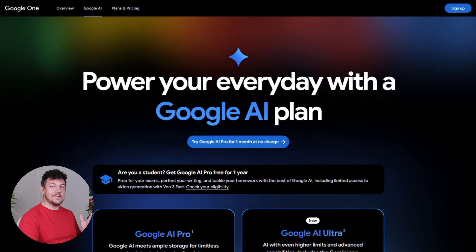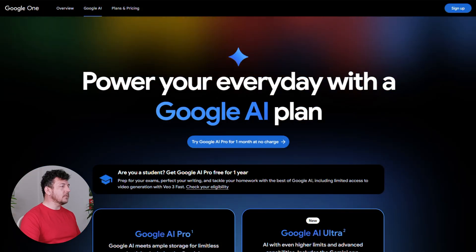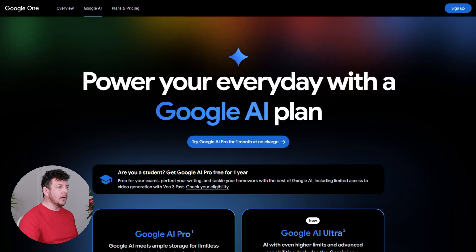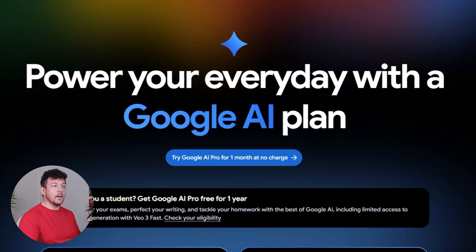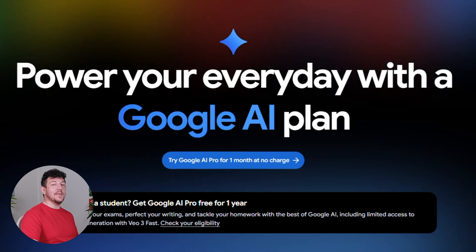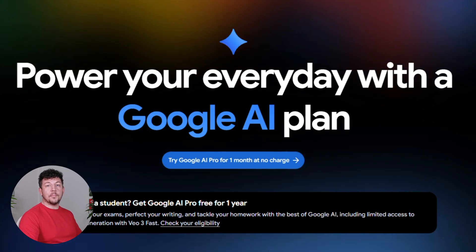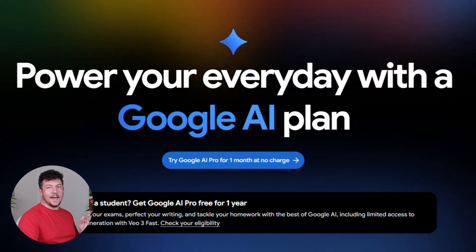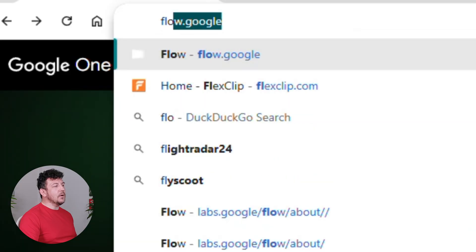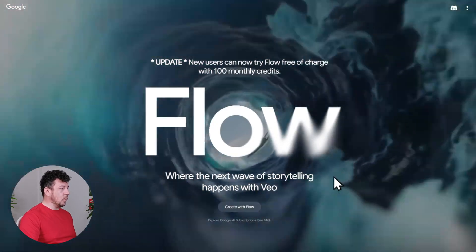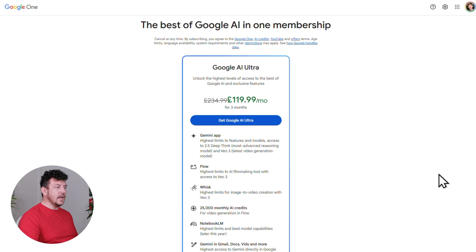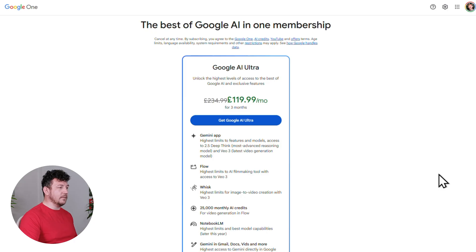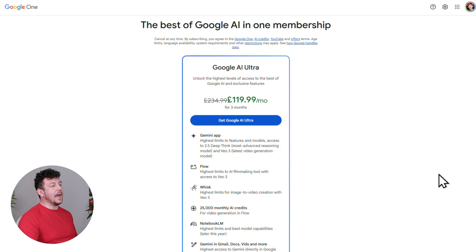So first things first, let's actually get into Flow. To use it, you're going to need a Google AI subscription. The good news is they do give you a one month free trial, so you can jump in, test everything, and cancel anytime. I'll also drop the link in the description so that you can follow along easily. Now here's where Google gets a little bit sneaky. If you go straight to Flow.Google and click where it says requires Google AI subscription, it will only show you the ultra plan. That's $250 a month, and that's going to give you 25,000 credits, which is great if you're running big projects or pumping out content at scale. But if you're just starting out, it's probably way more than you need.